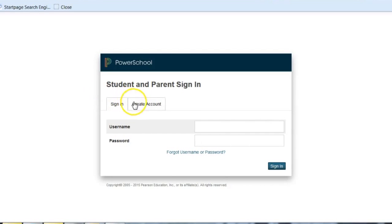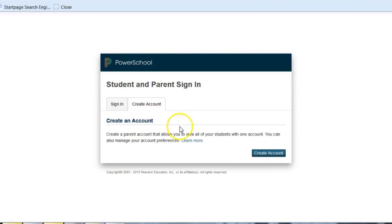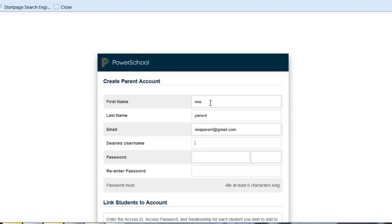Click on the Create Account tab and then you're going to put your name in here. Both parents are able to establish their own username and password, but you must have a unique email address. You cannot use the same email address.